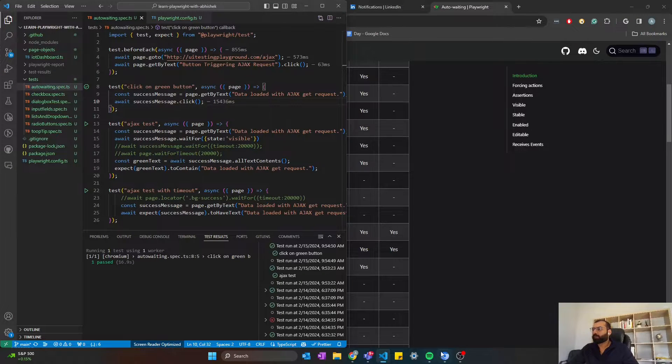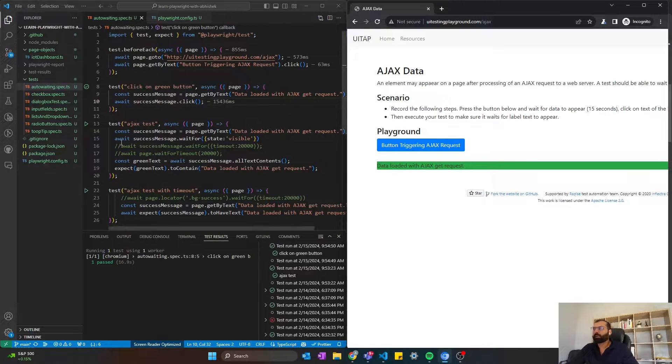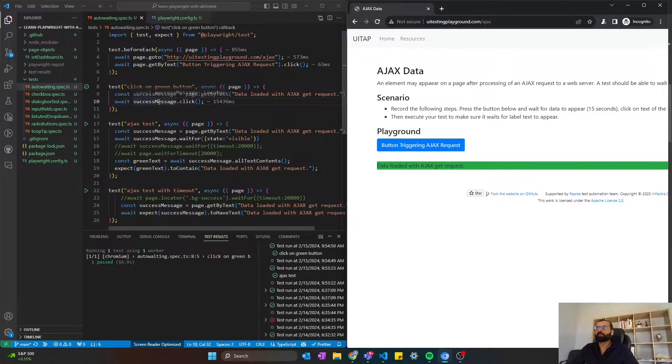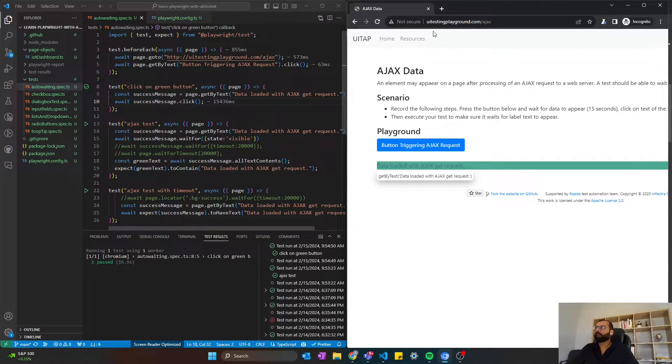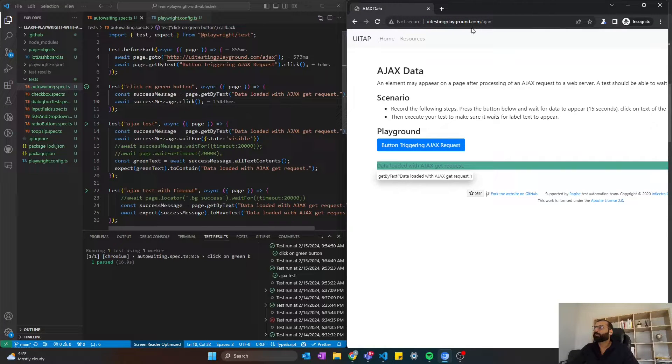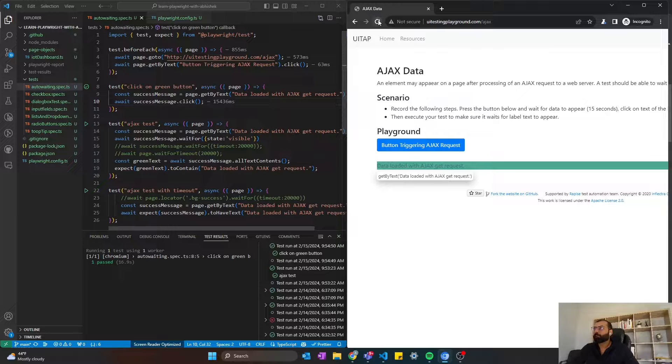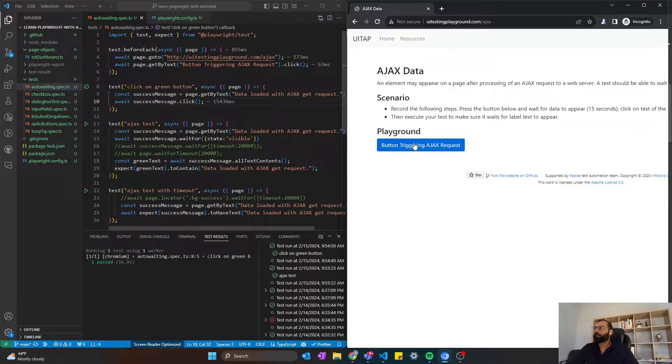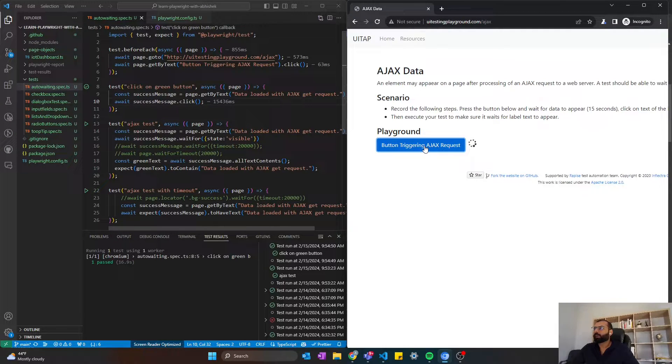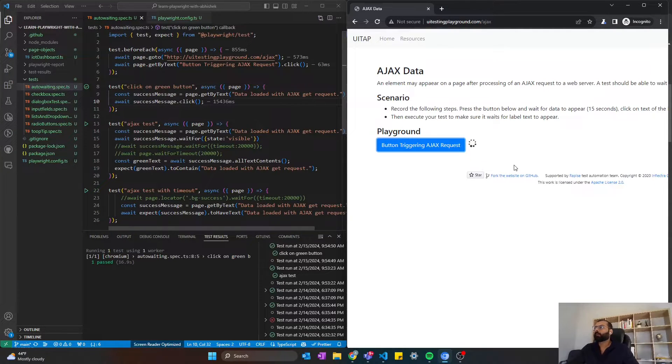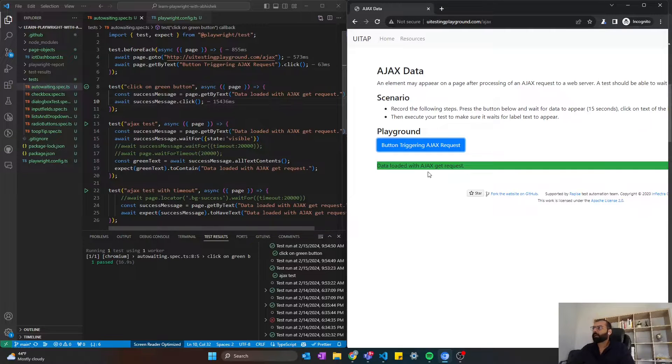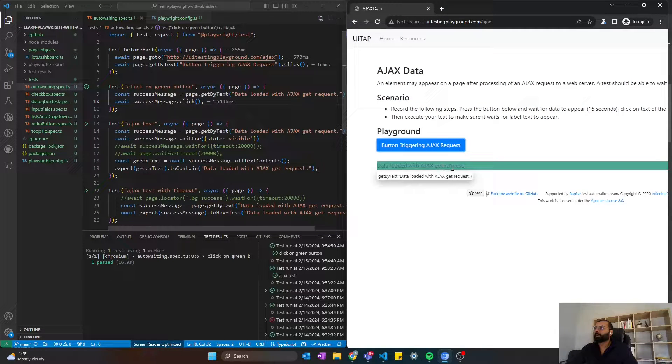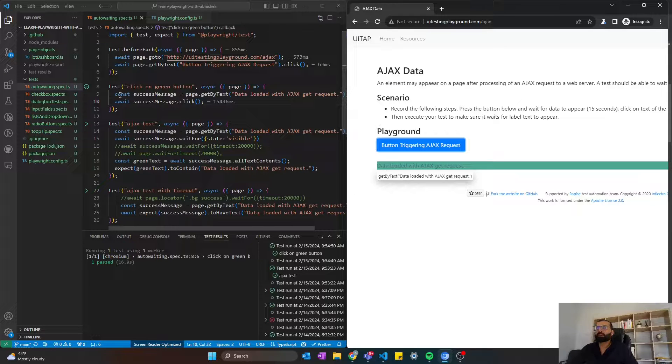So I have this example here, and let me show you. I have this URL, uitestingplayground.adjects, and when I click on this Button Trigger AJAX request, it will take like 15 seconds for that green message to appear. So this button appeared on the screen, and it took 15 seconds.